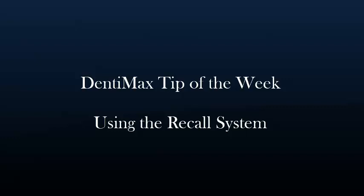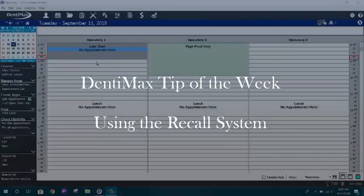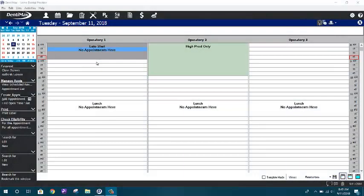Welcome to the Dentimax tip of the week. Today I wanted to go over with you how to use recall most effectively in the Dentimax software.